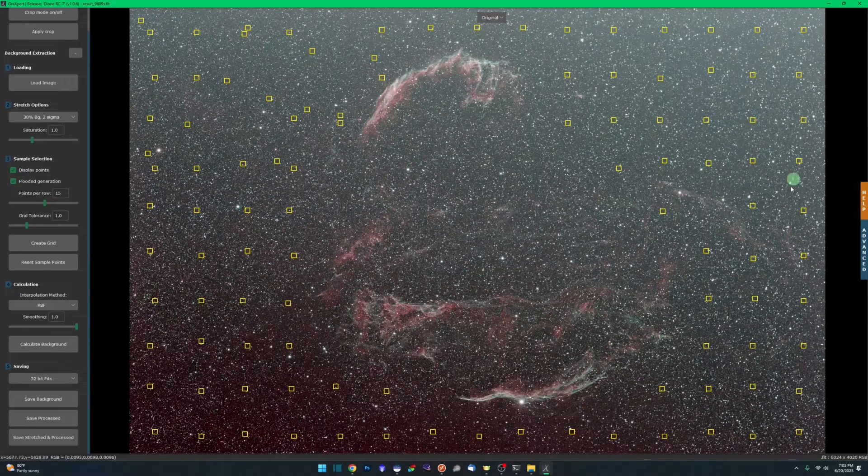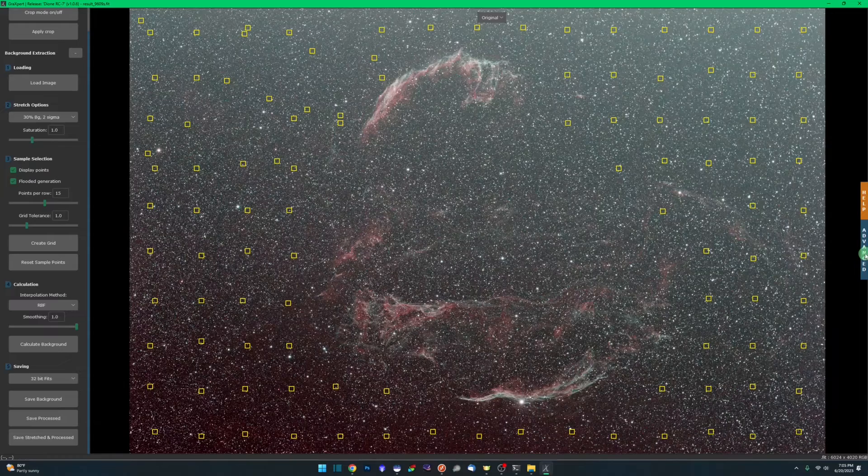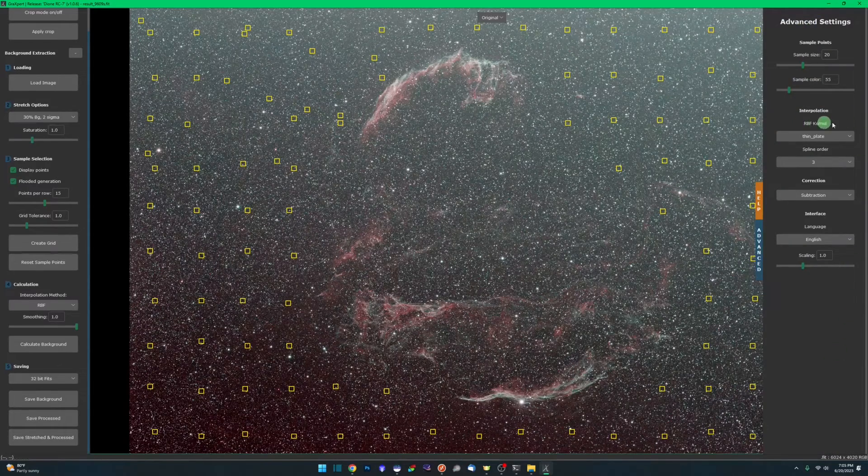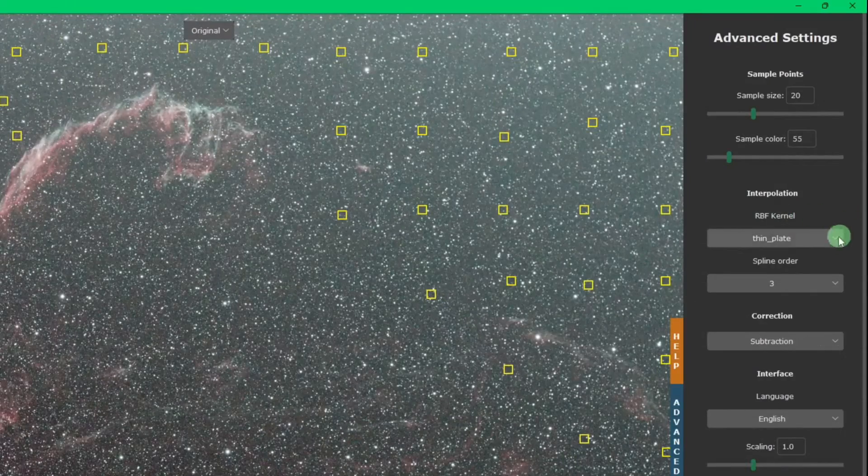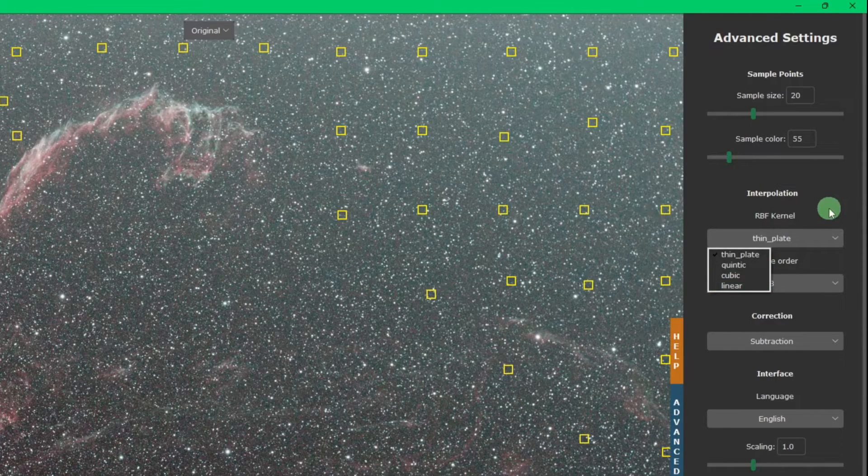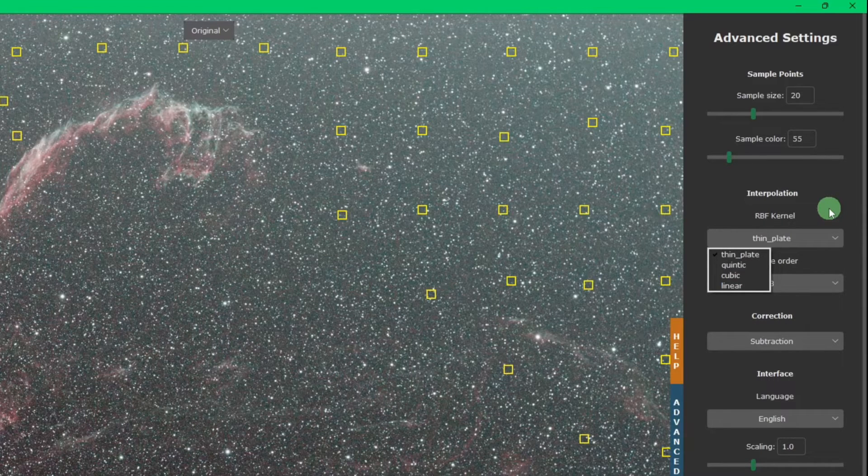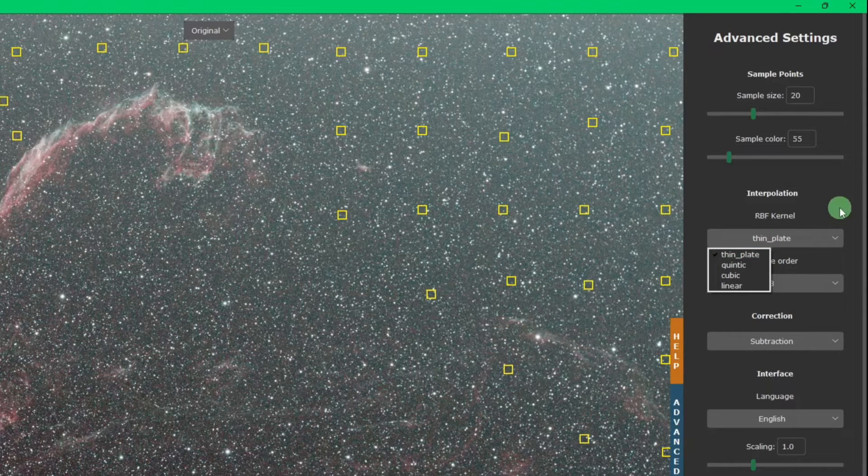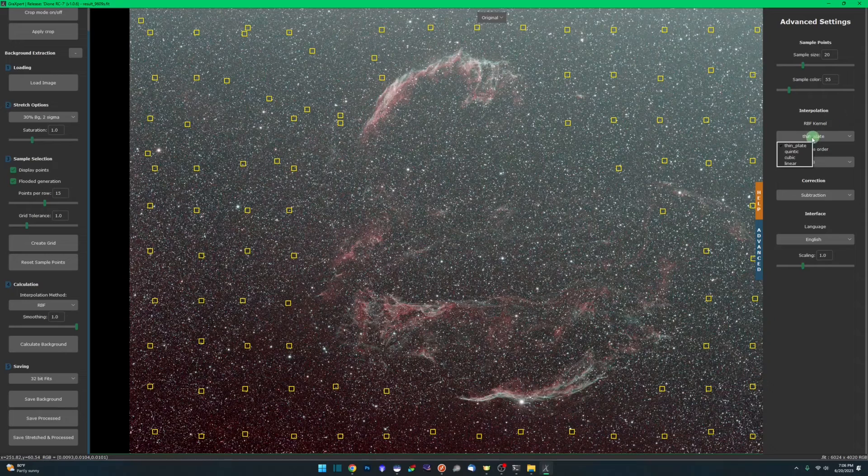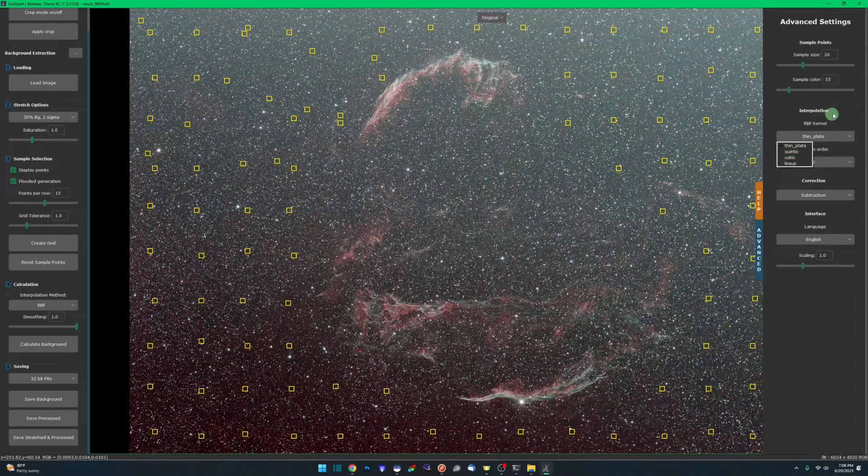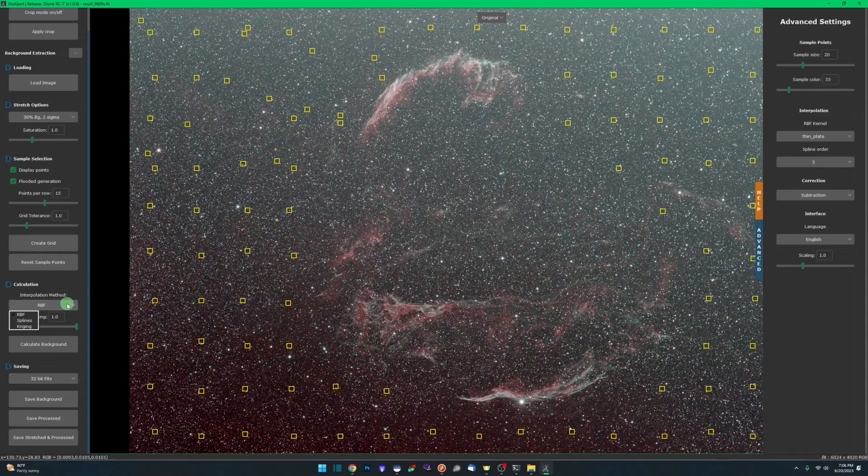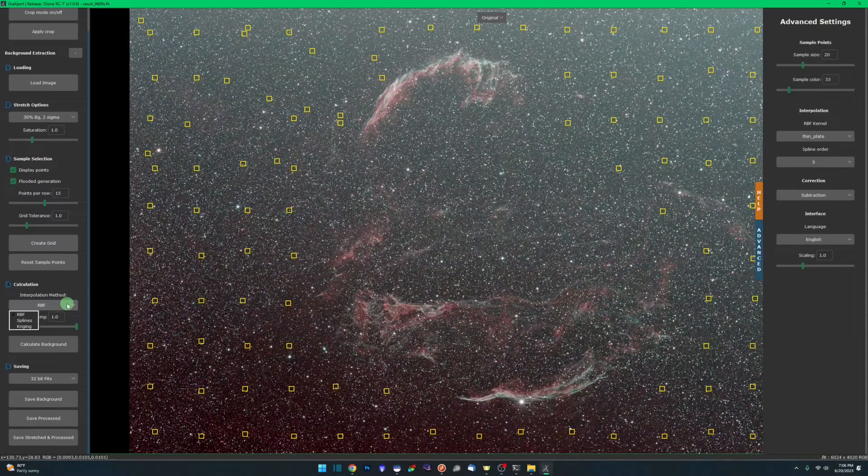If we come over to the advanced on the right-hand side here, we also have for RBF your kernel type. Defaults, thin plate, there's also quintic, cubic and linear. It just adds to the mathematical formula that's being used to remove the gradients from within your image. Just play with them. The defaults generally 90%, 95% of the time do a great job. Maybe if you have some really aggressive gradients that you're struggling to get rid of, come through and play with your kernel type, play with your interpolation method, go back and forth and see what works best for you.